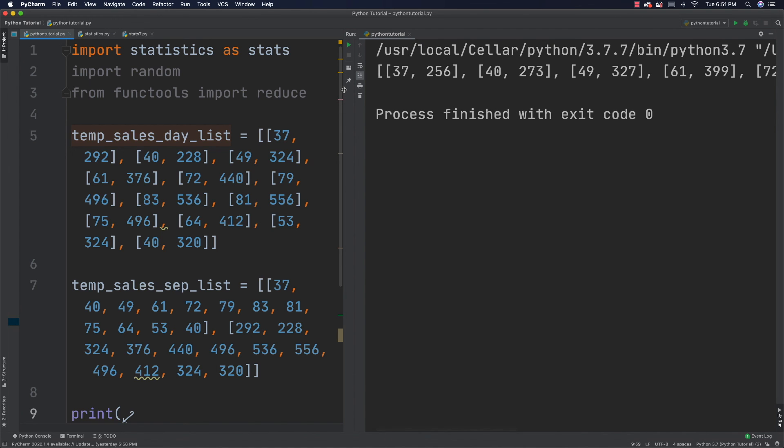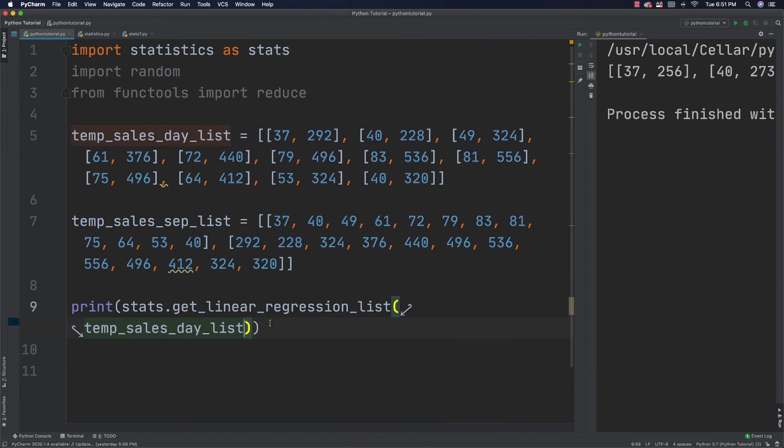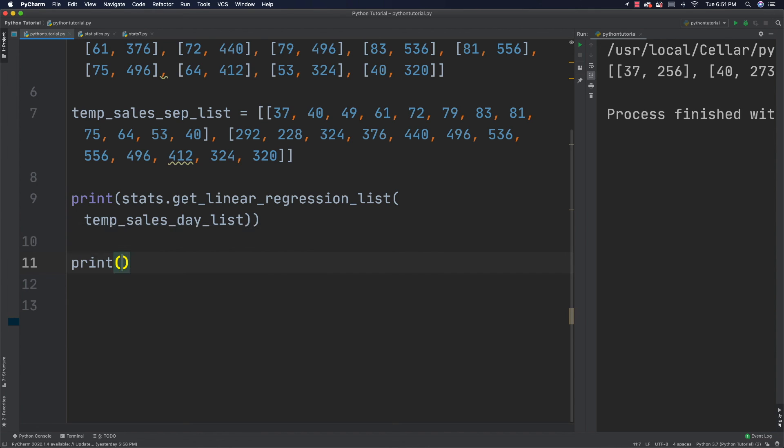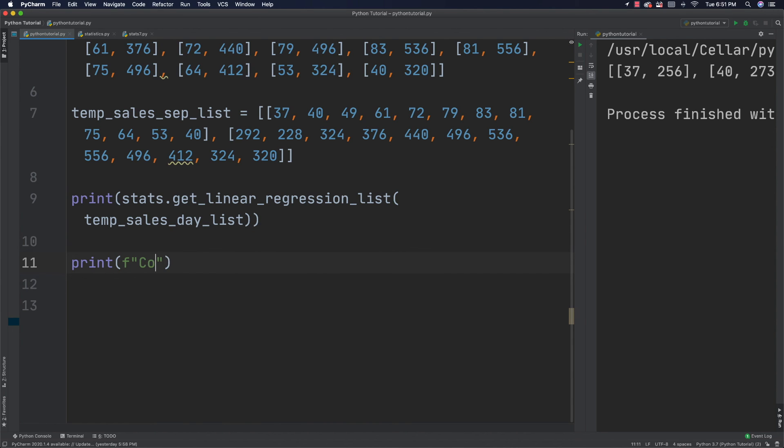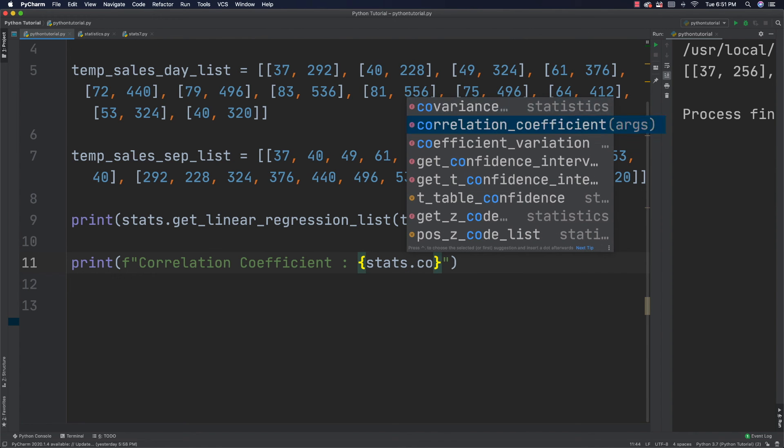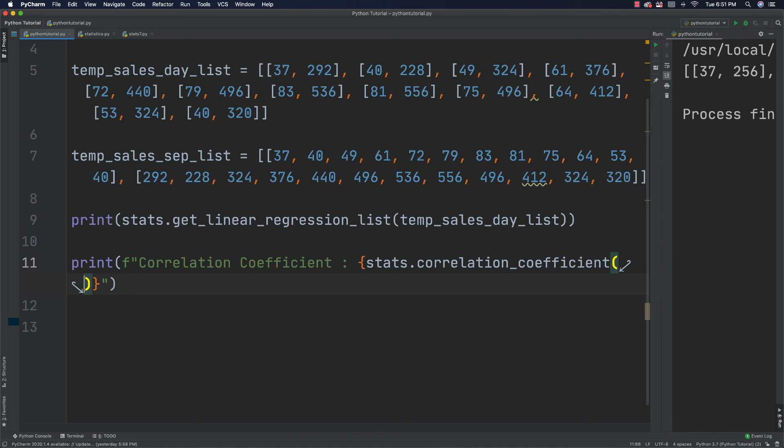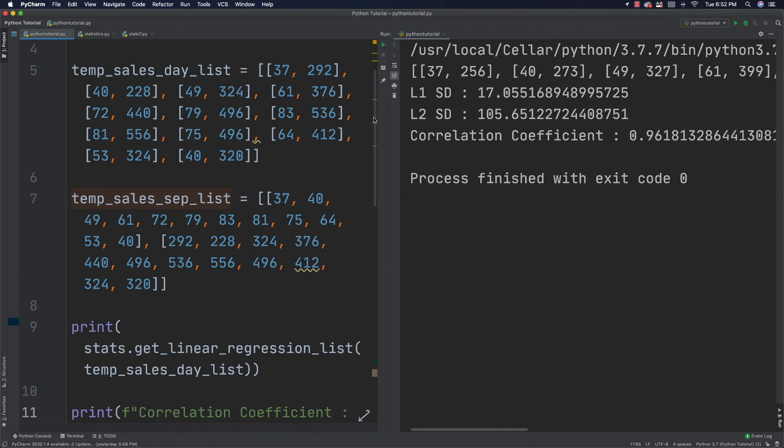And now what I can do is use the correlation coefficient formula that we created previously and verify that our regression line is going to be a good fit. So, let's call this correlation coefficient. And let's go and get that and see if it works out for us. And that's at stats.correlation_coefficient. And all we need to do is pass in this list right here. temp_sales_sep_list and run that. And whenever we run it, we can see that we get a value of 0.9618. And that means that our regression line is fantastic and it's going to work for our sample data.